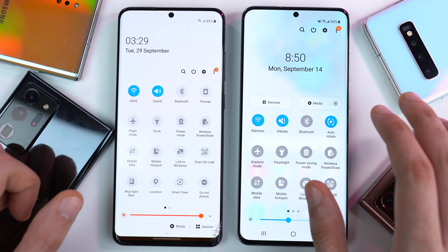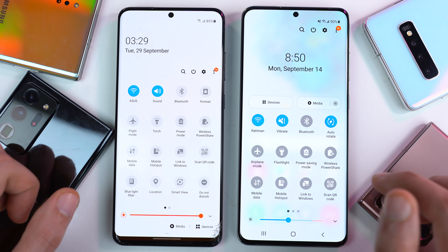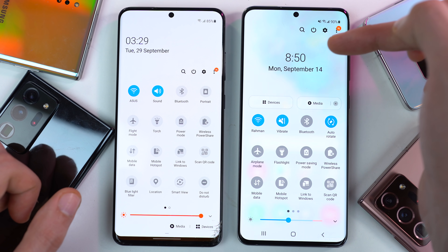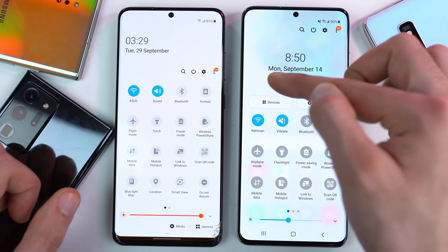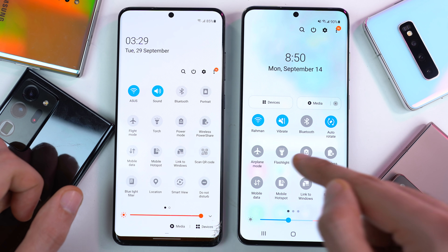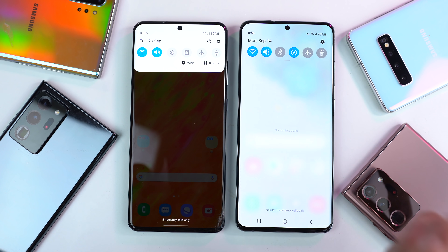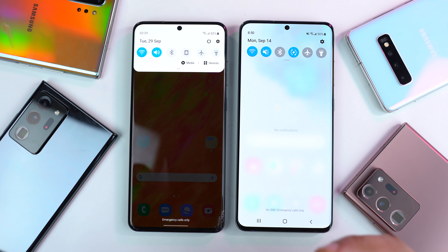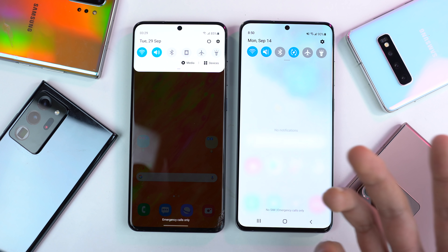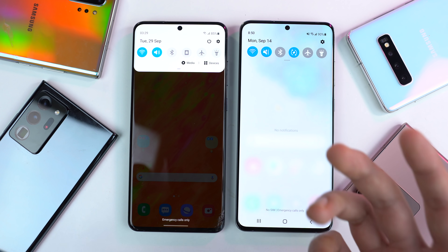Once again, Samsung has done a change to the clock and calendar information. You can see the time appearing in the middle and the calendar information down below it, with a little bit of change to the icons as well. Overall, just more of a cleaner and visually fresh look with One UI 3.0 that I'm sure most people will love.